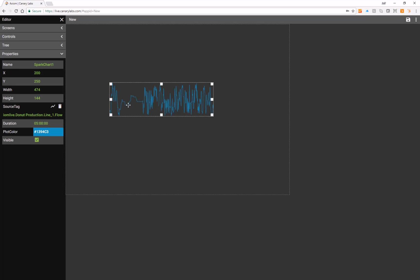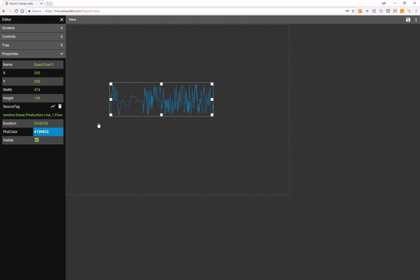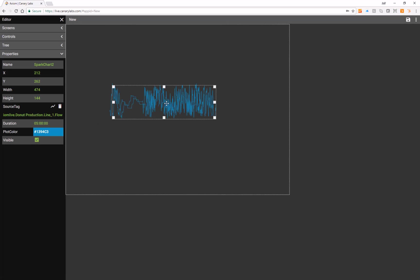I can toggle the Spark Chart's visibility on or off, as well as simply copy it by using the Control-V feature.